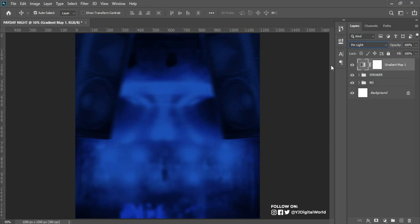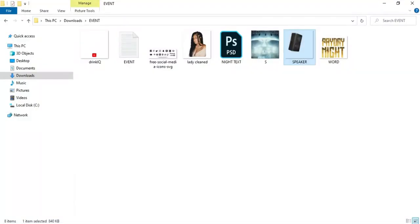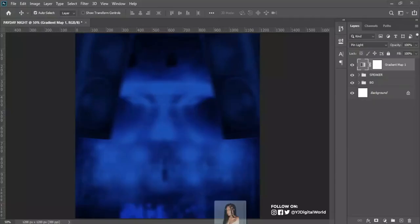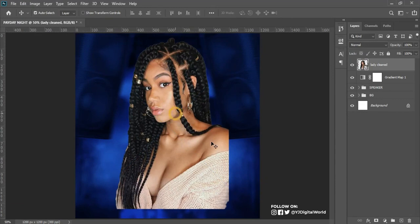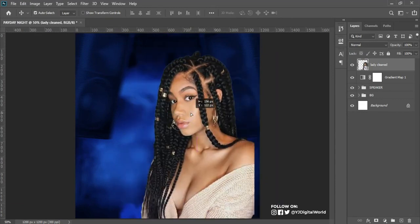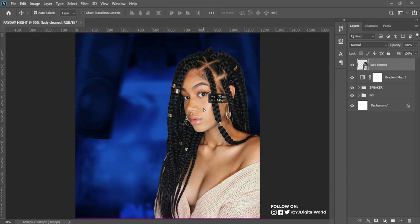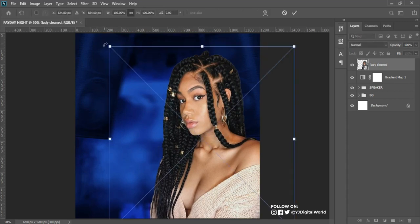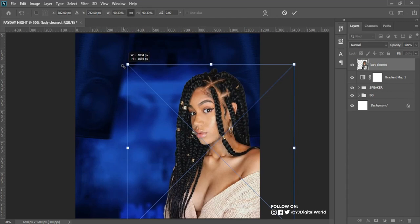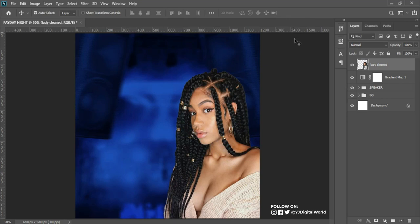The next step is to bring in the model image. I'll drag it into my Photoshop workspace and place it here, double-click to confirm, then drag and place it. I can hit Ctrl+T to reduce the size and then click OK.